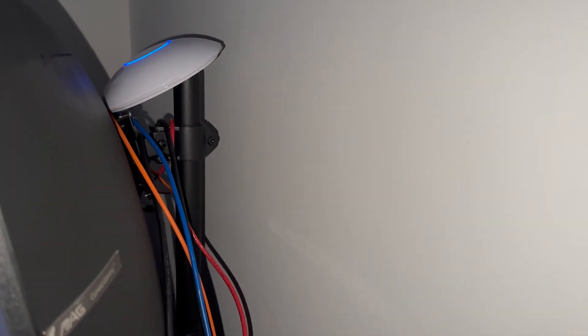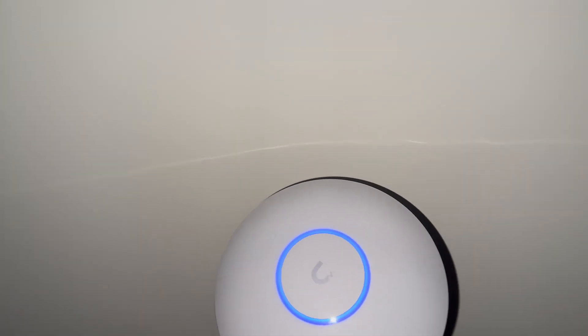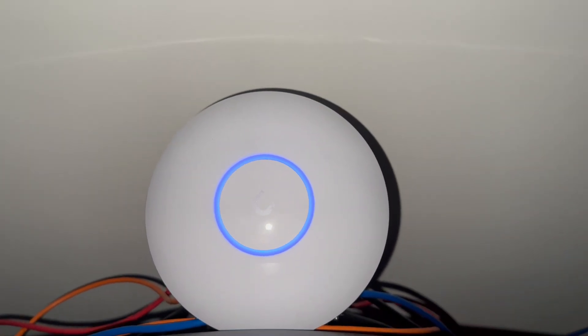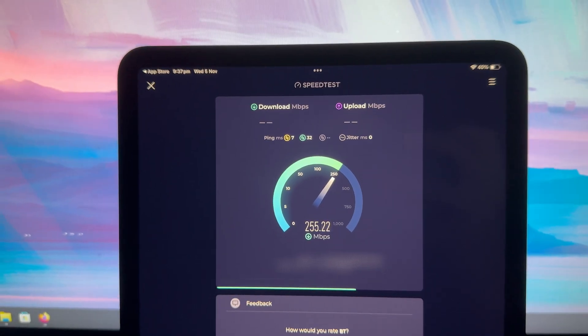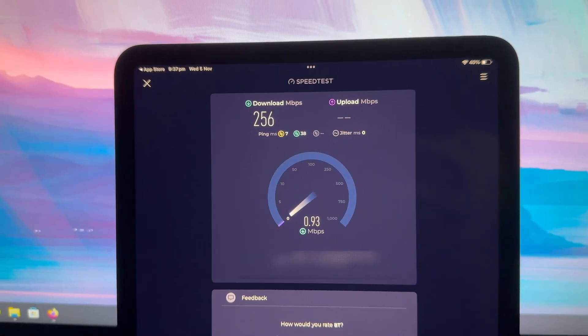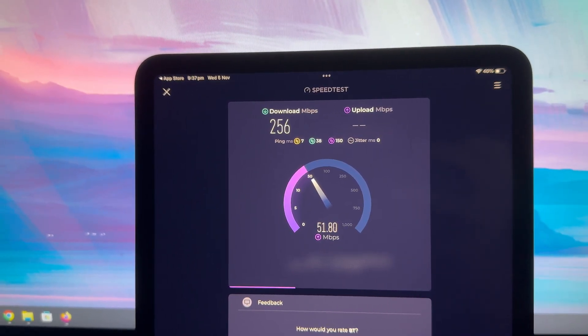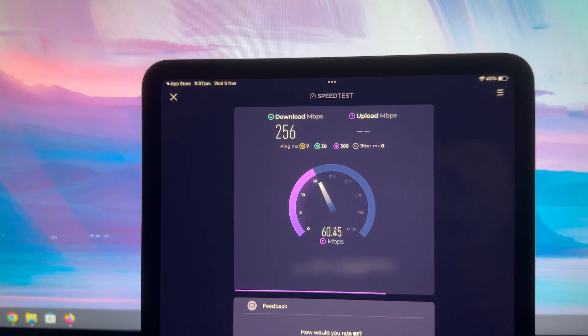This is the Unify U7LR access point. Because the switch provides power over ethernet, I only need to run a single cable for both power and data for the access point. It's super clean, and gives me stable WiFi performance up here in the office.